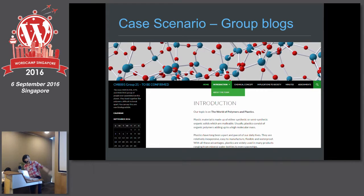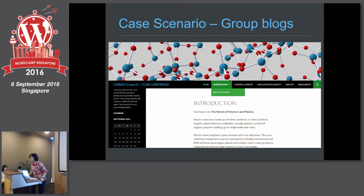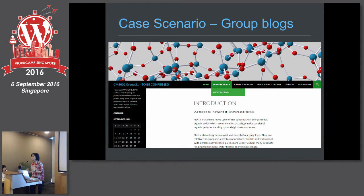We share with students that they need to cover introduction, theme, chemical concept, implications to society, minutes, and assignment. Before doing this presentation, I didn't know how the students felt. But students shared with us that forcing them to structure the essay this way in a group actually helps them think through how to write it so clearly that everybody who reads their course blog will understand the concept easily, instead of writing your own paper and getting into all the chemical jargon.